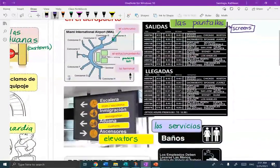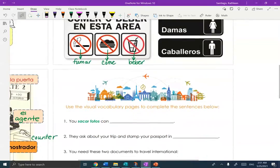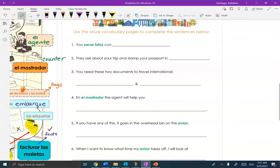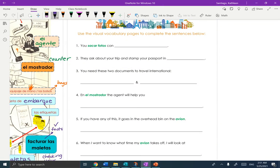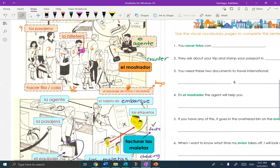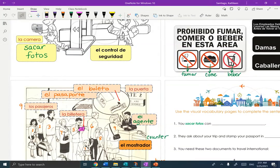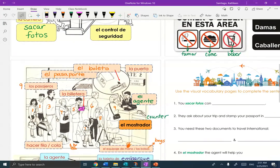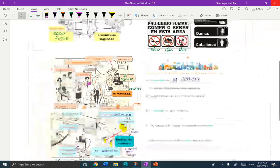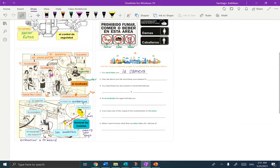We've got all of the vocabulary that you're going to need, and now you have a little page with six questions to see if you can figure it out. I'll do the first one with you: 'Sacar fotos con...' — that guy holding the camera is in El Control de Seguridad, so you sacar fotos con la cámara. I'm going to let you finish dos, tres, cuatro, cinco, y seis. If you have any questions, let me know. Gracias.